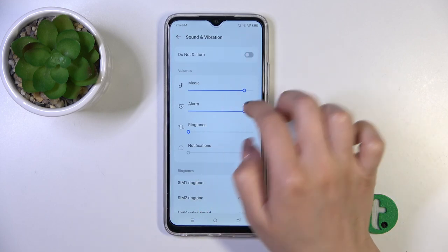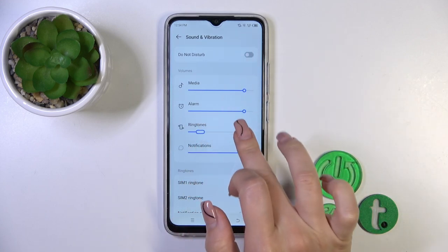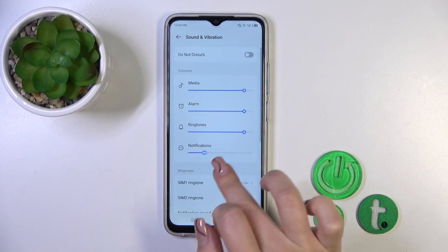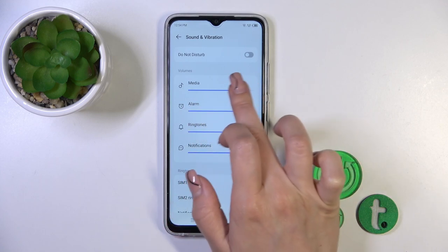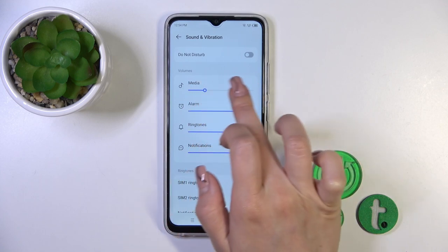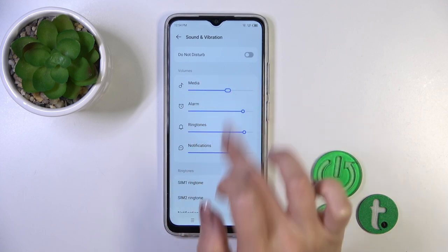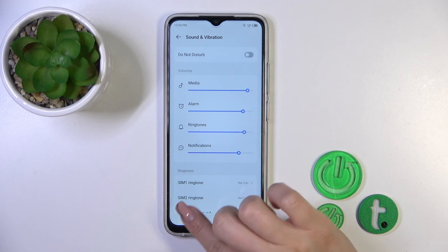You could switch media, alarm, ringtone, and notification volumes just by swiping to the left or to the right side on the dots on each of the volume panels.